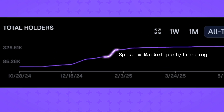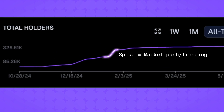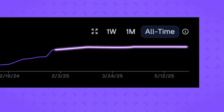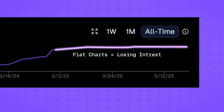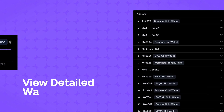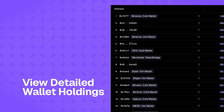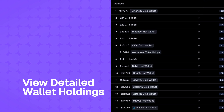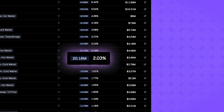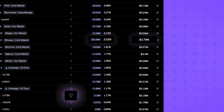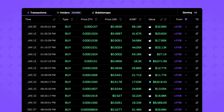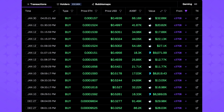A sudden spike might signal a marketing push or trending token, while a flat or declining chart could suggest one that's losing steam. Finally, the address list provides a detailed view of individual wallets, their holdings, and the value of those holdings. Click the filter icon to see a specific wallet's transaction history for this token.